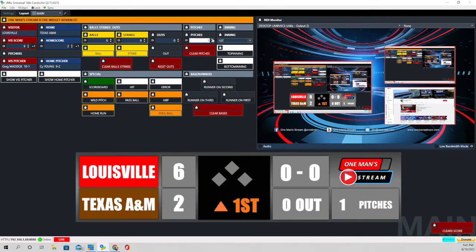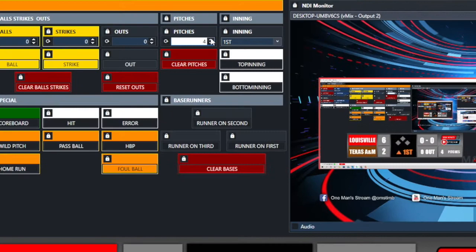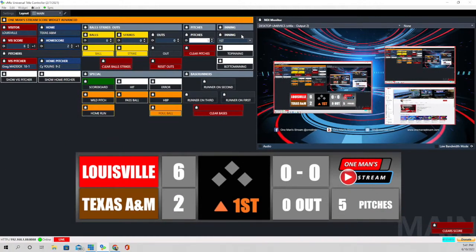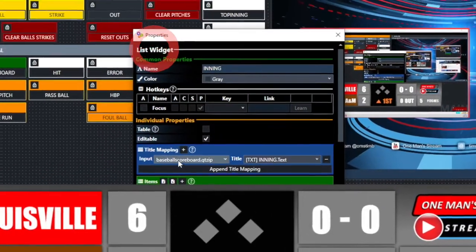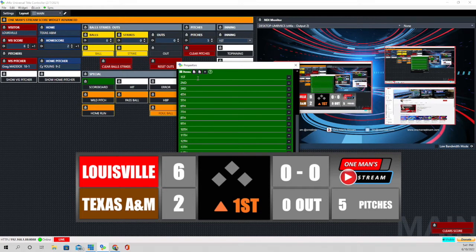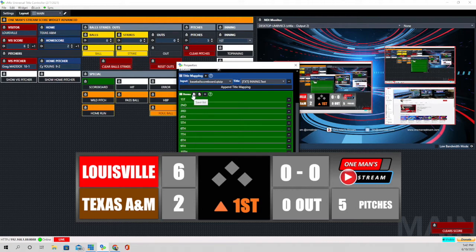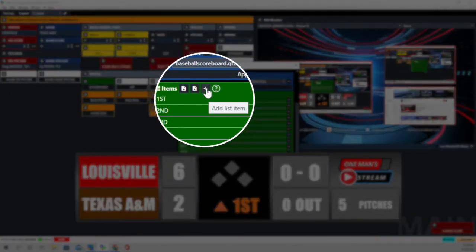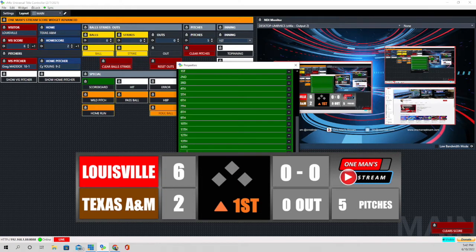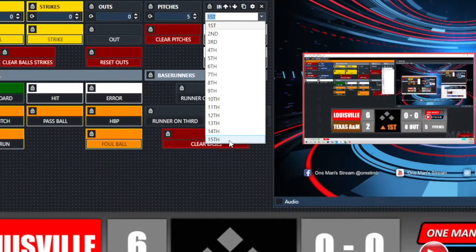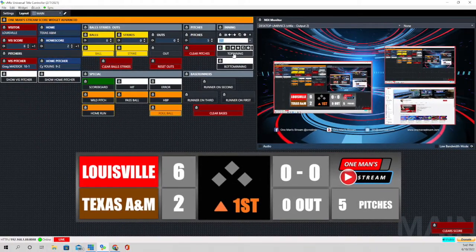The next section is the inning, and it's a drop-down — it's actually a list widget. Let's go behind the scenes and look at it just to make sure, and it is a list widget. We added these all in manually; you could bring it in through a data list with Notepad or another software program using the load list function. But if you click the plus sign here it's going to add a list item — it adds a free line at the bottom. We'll go ahead and add in the 15th inning, and now when we click the drop-down menu it goes from the first inning through the 15th inning.